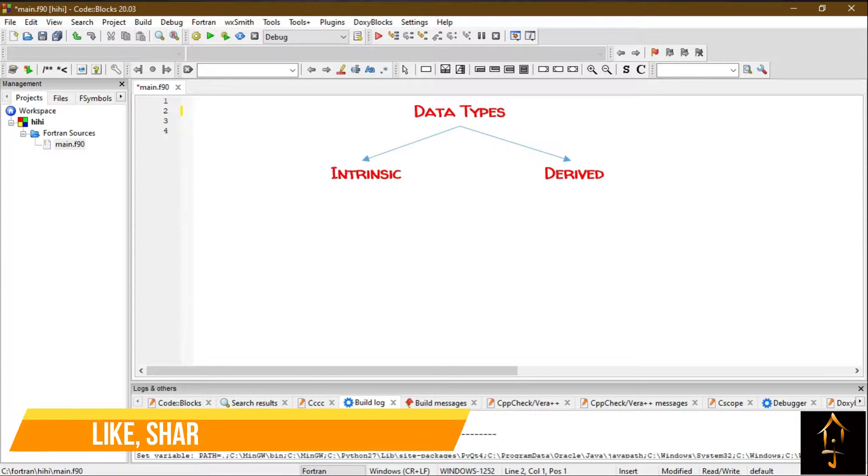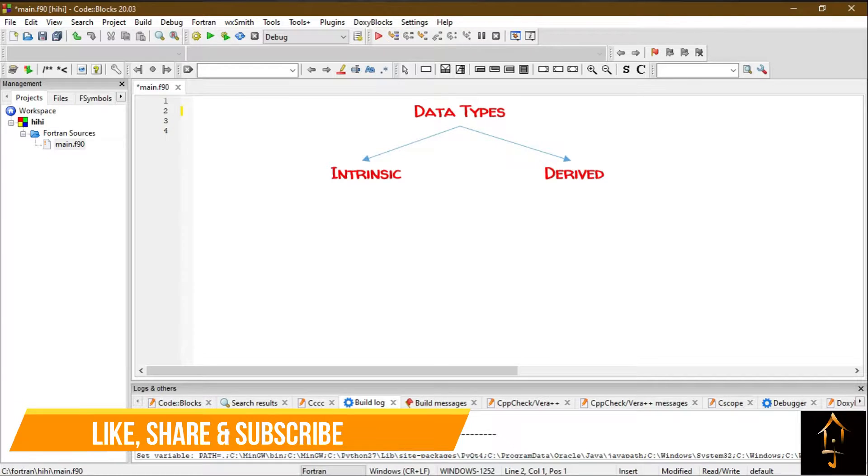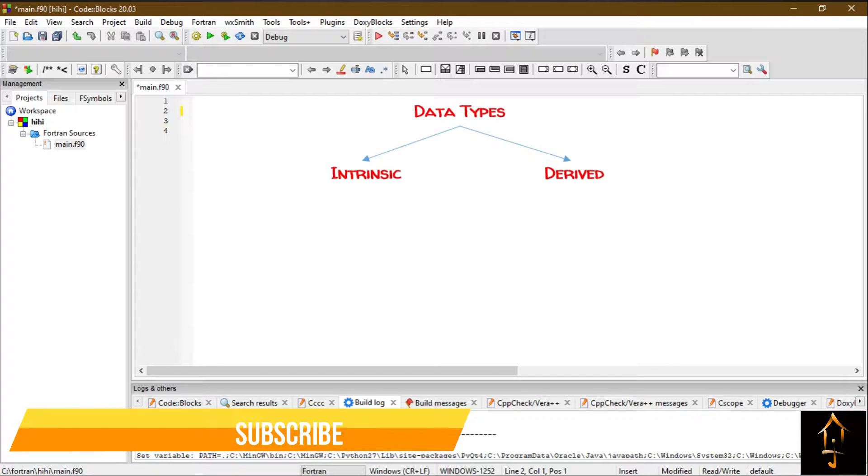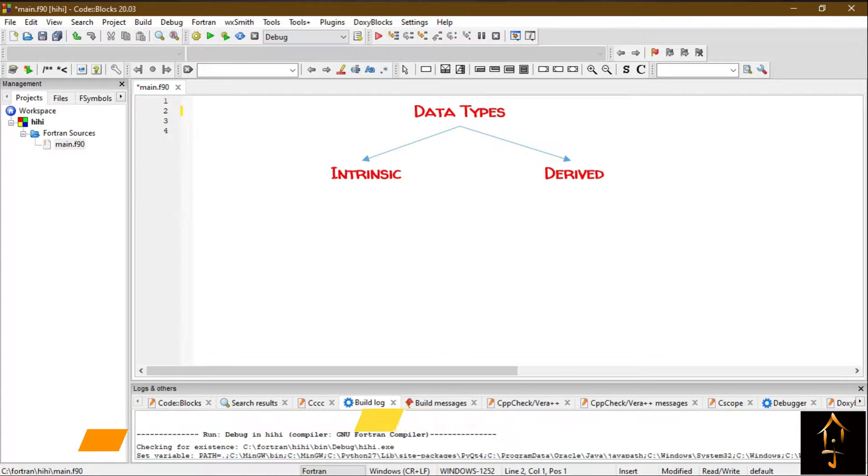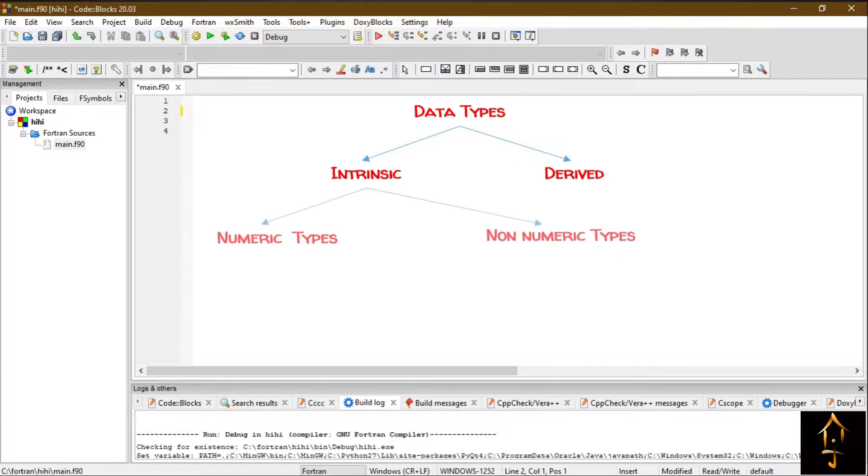One is intrinsic and another is derived data type. I will discuss the derived data type later on in this course, but for now let's concentrate on the intrinsic data type. Intrinsic data type can be divided into two parts.